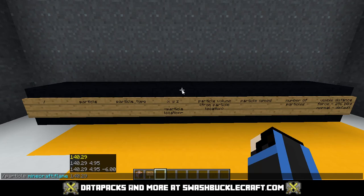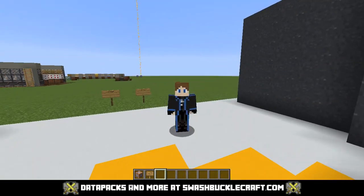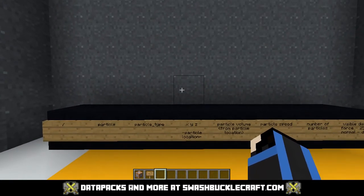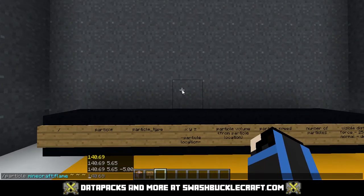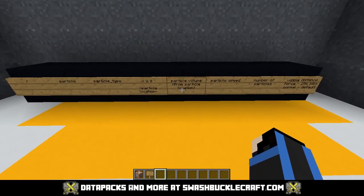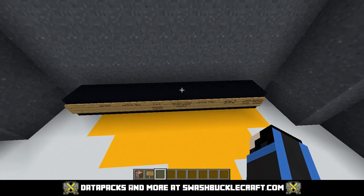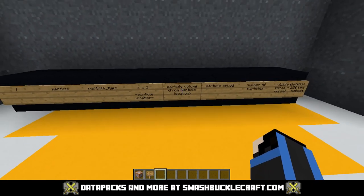Then you do where you want the particle to be. Tildes in Minecraft do where you're standing, so wherever I as the player am standing — I believe it starts from my feet — is where it will be. And then the second part is the volume of the particles from where I'm starting. This is the confusing part, or it has been to me.